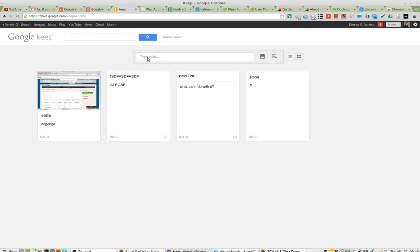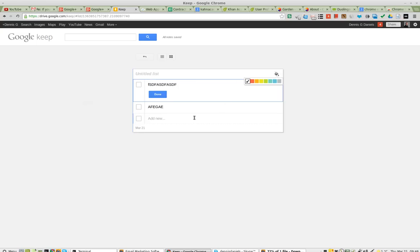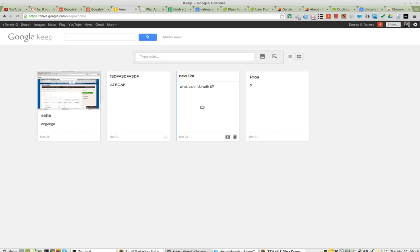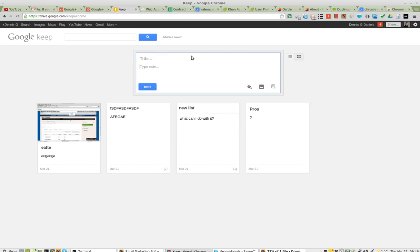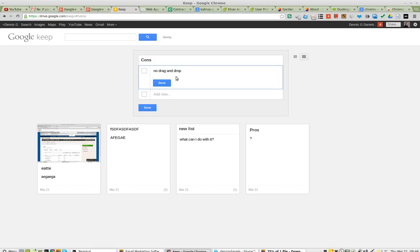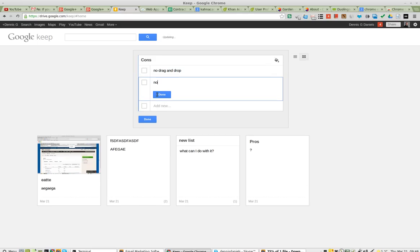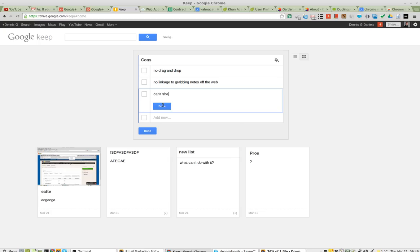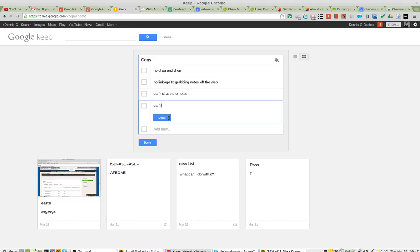Cons. Let's create a new note — Cons. Maybe it should be a list. No drag and drop. No linkage to grabbing notes off the web. The big one: can't share the notes. Can't drag notes into lists. Done.